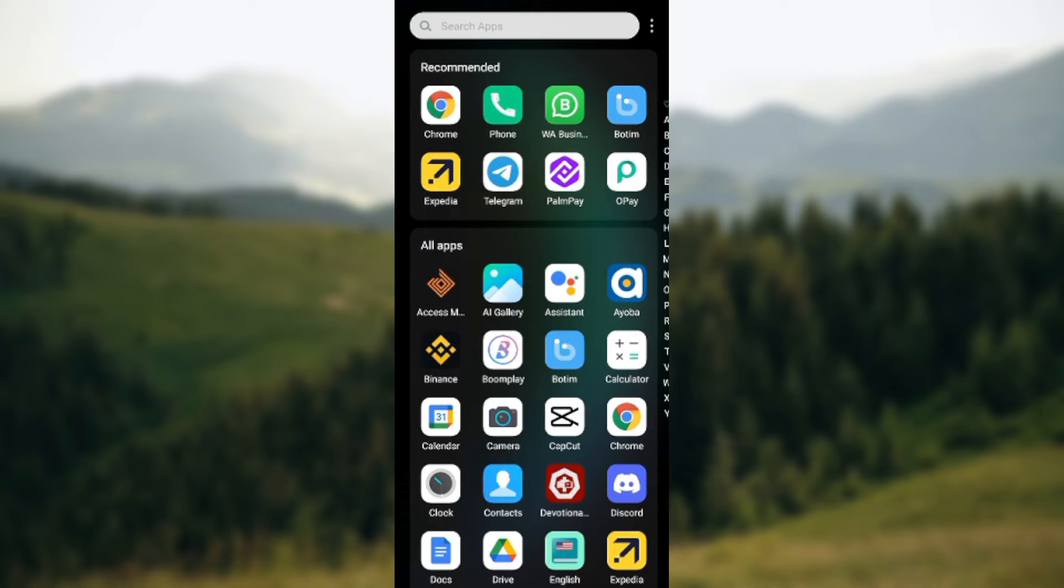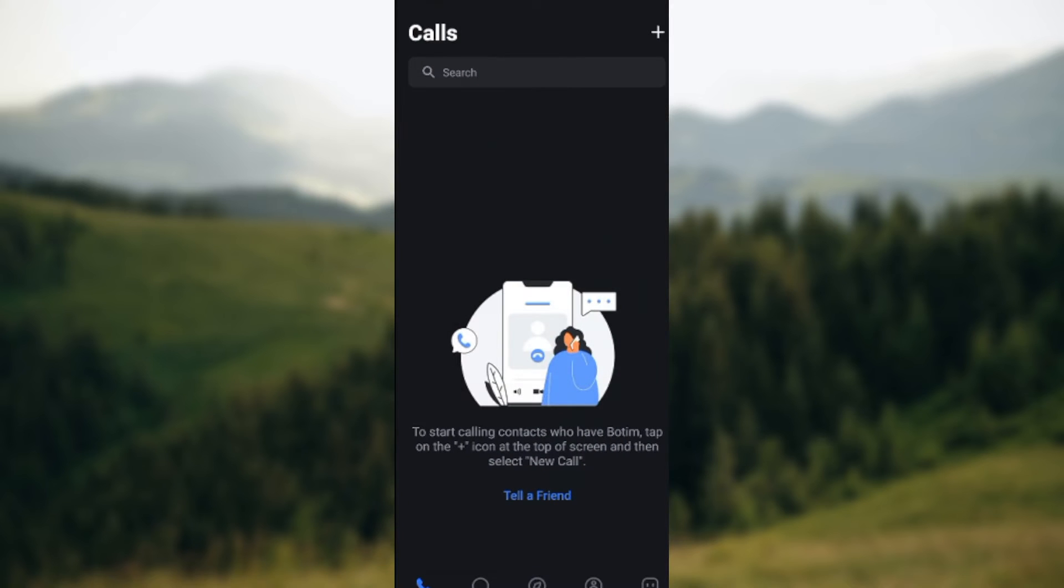The first thing to do is to open up the Botim app, just like I have done here. Once you've opened it up, you'll be taken to the Calls interface.